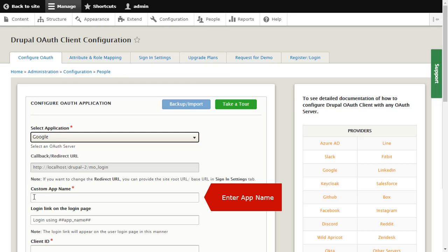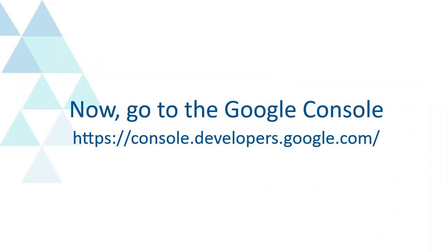Enter app name here. Now, go to the Google Console.